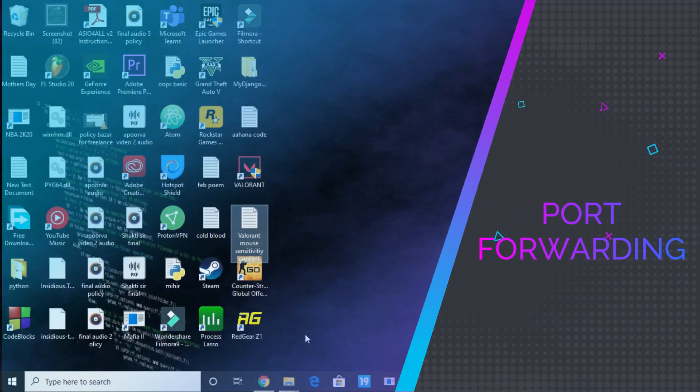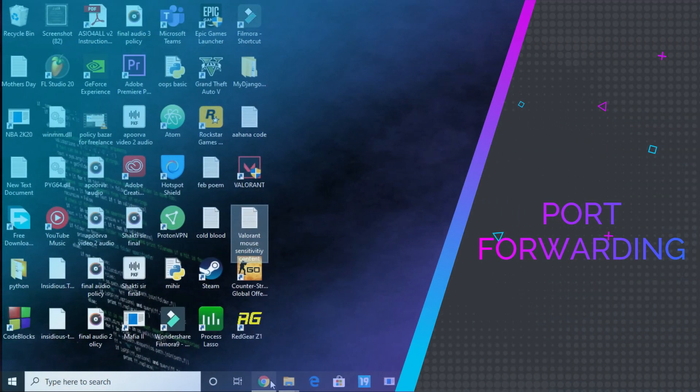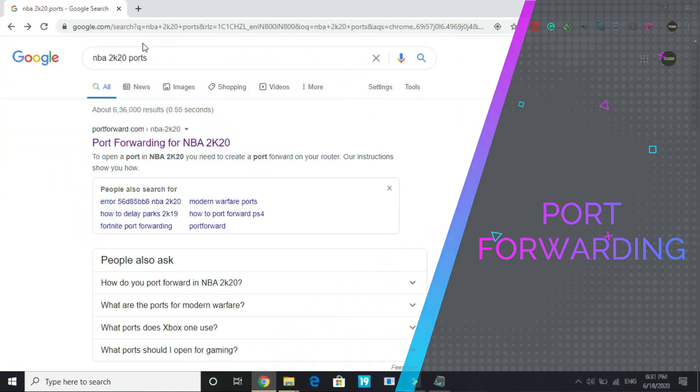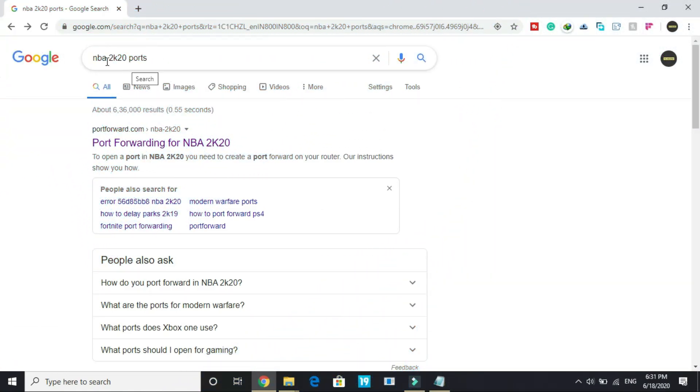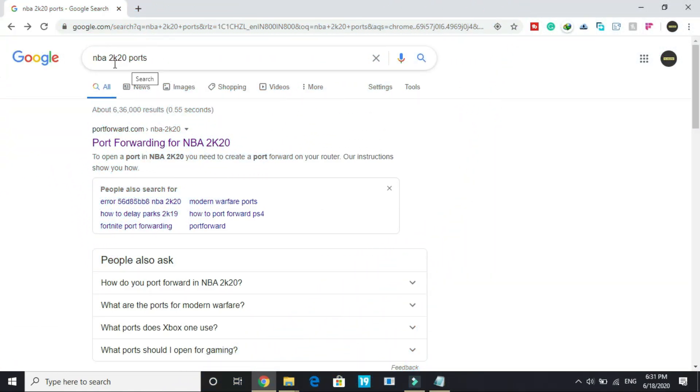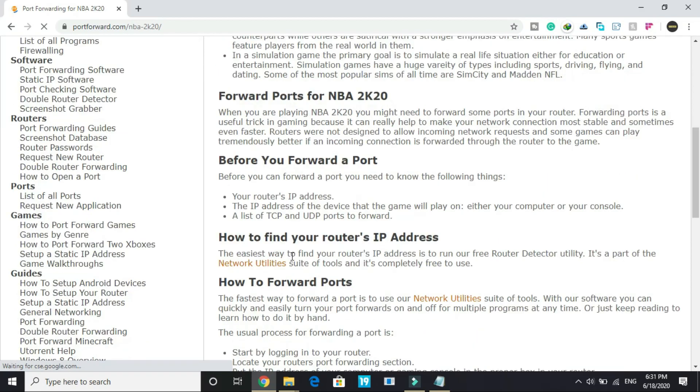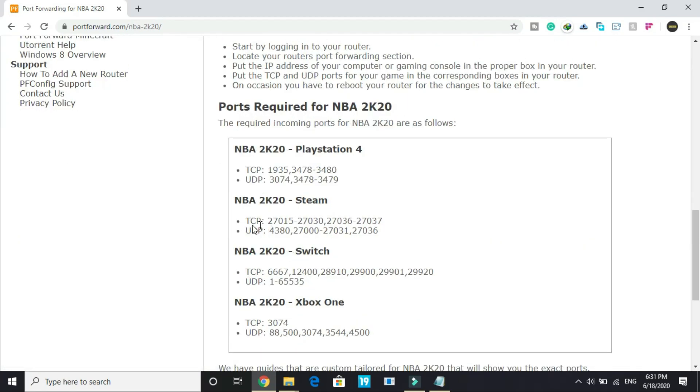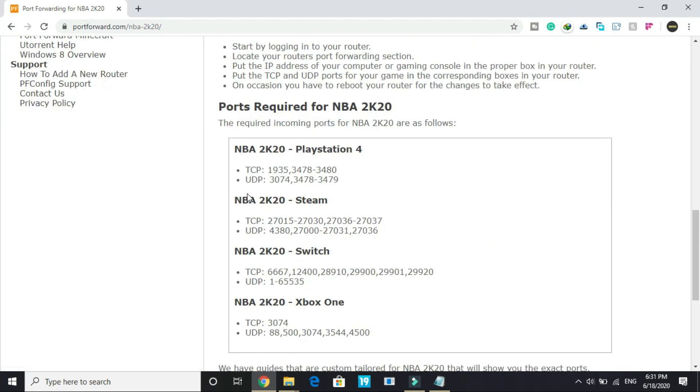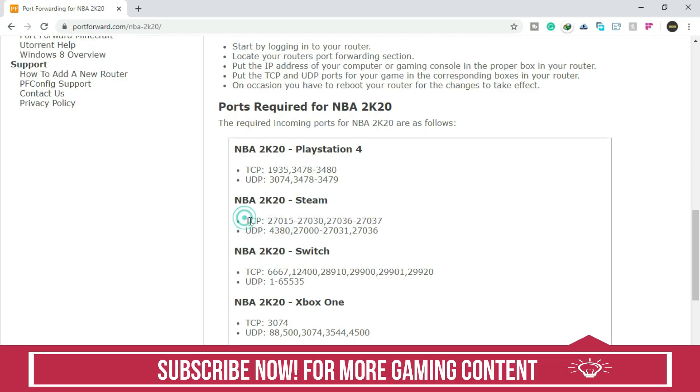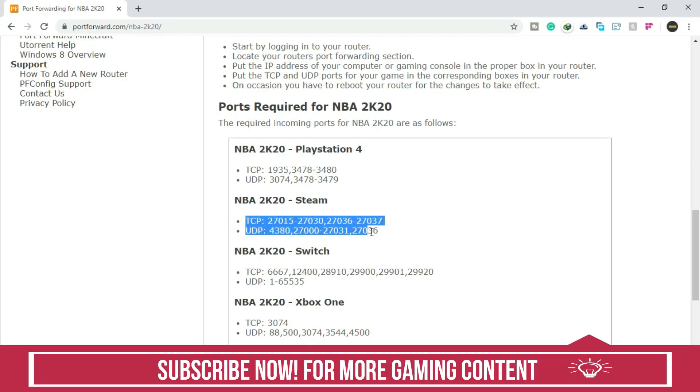In the third step we will be forwarding ports. First we have to know what ports are used in the game NBA 2K20. Google NBA 2K20 ports and go to this first link by portforward.com. Once you click on it you will be redirected to this page. Scroll down and go to NBA 2K20 Steam—it means for PC—and here you can see TCP and UDP ports.